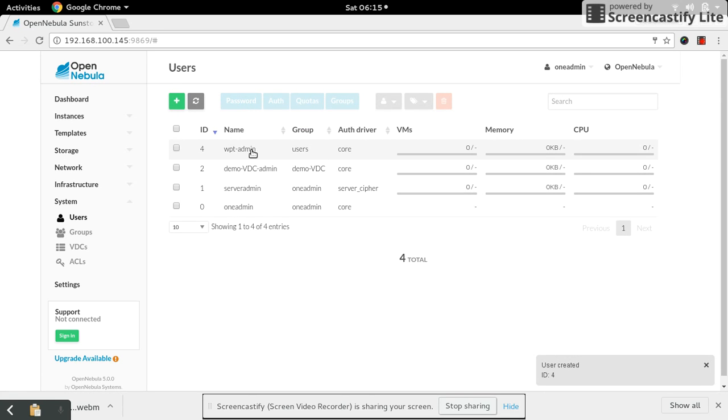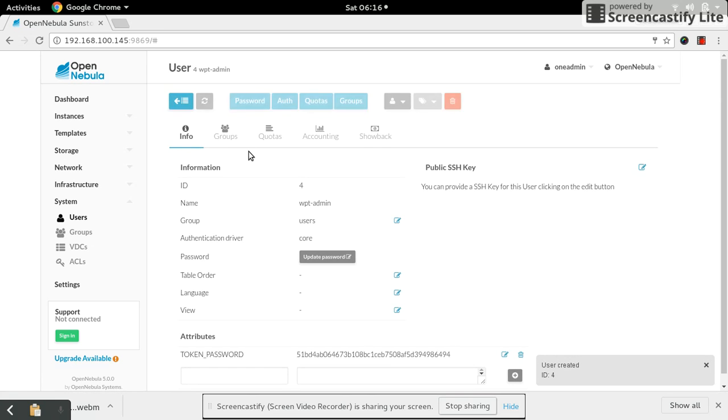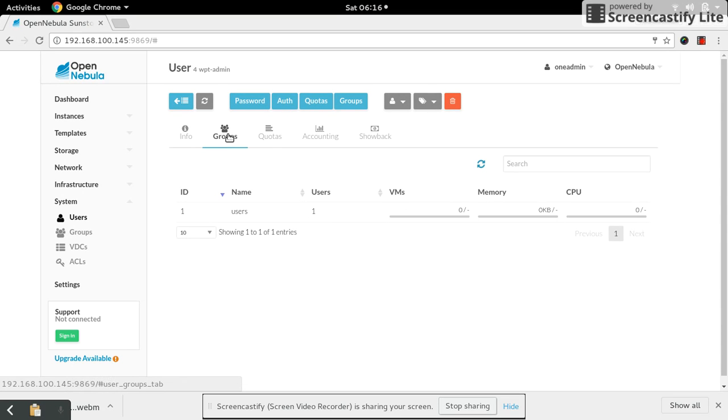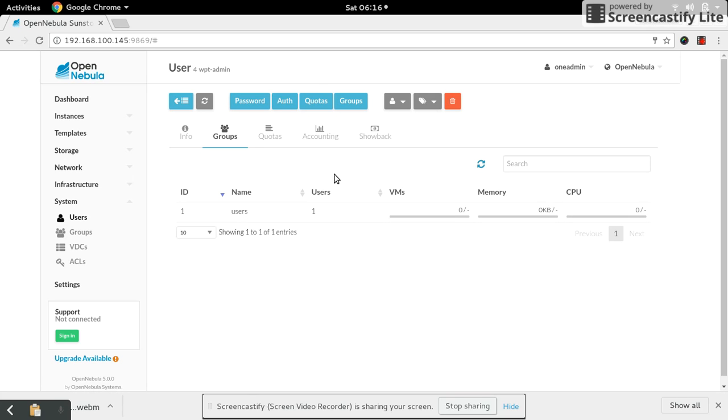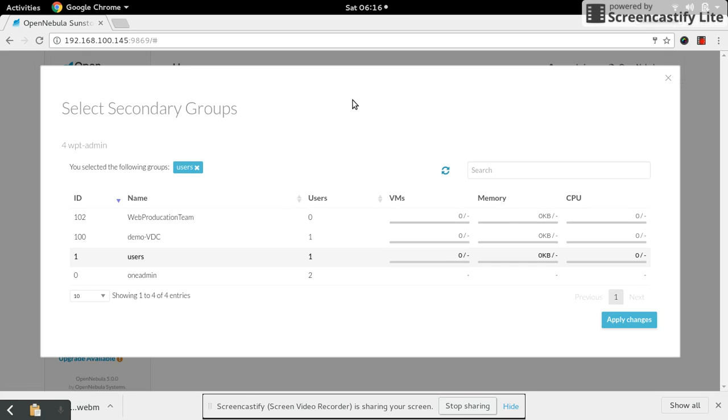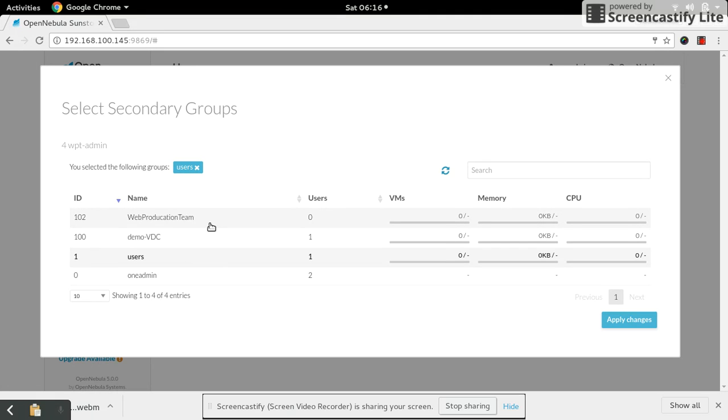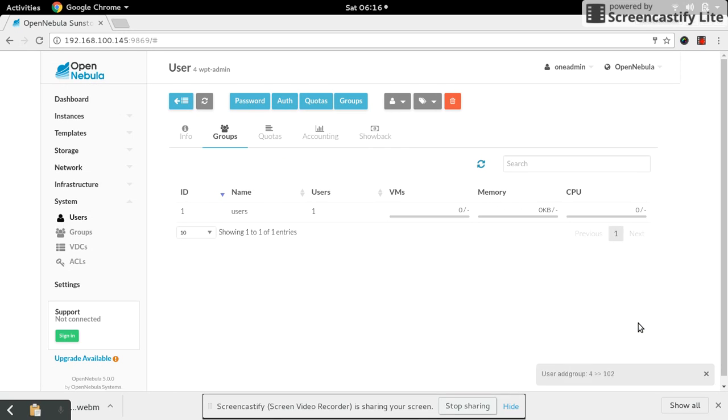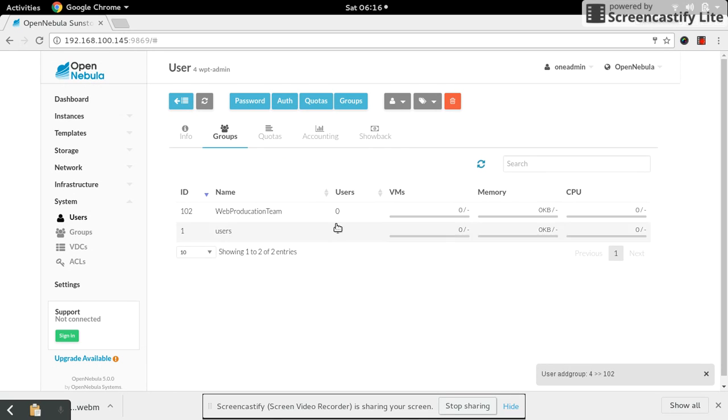Edit and select your user. You see this user belongs to default users group. I just want to change it. Select the groups and select the production team group, and apply changes. Now you can see the group got updated.